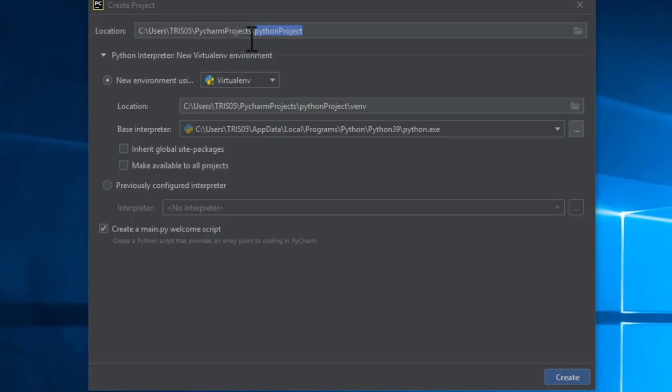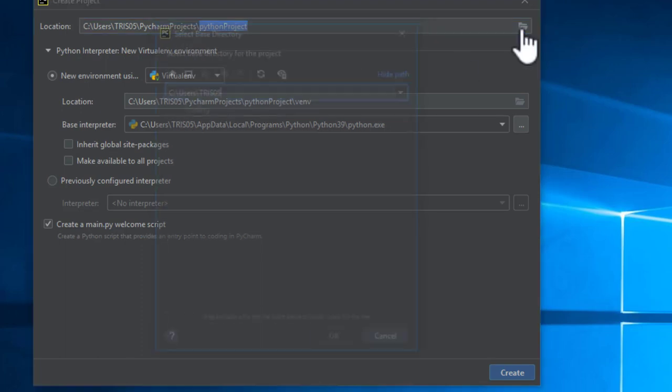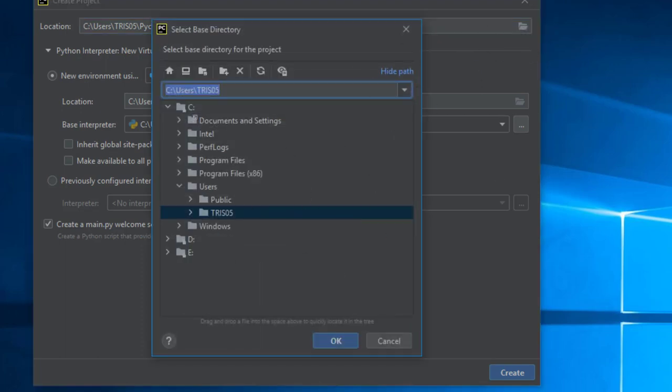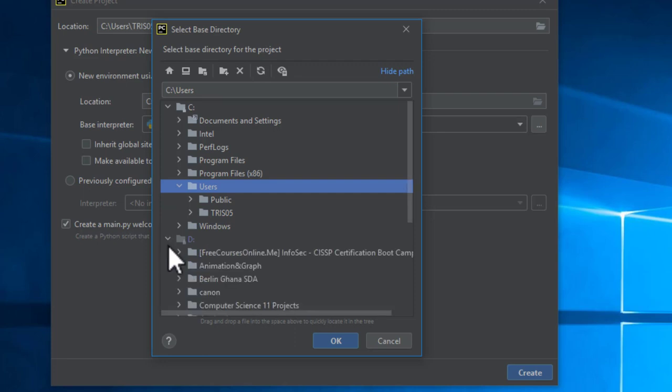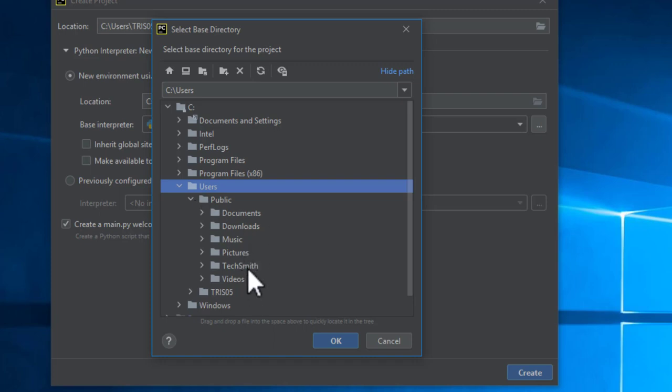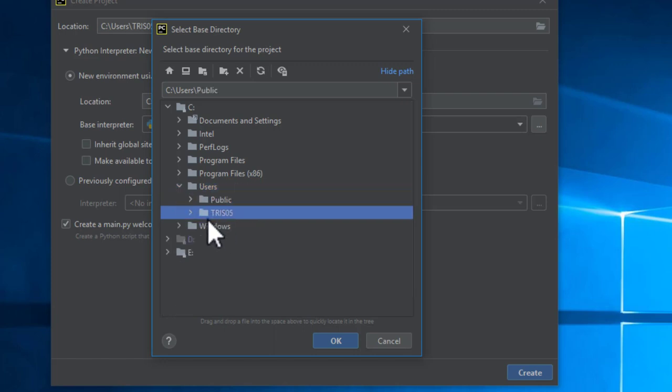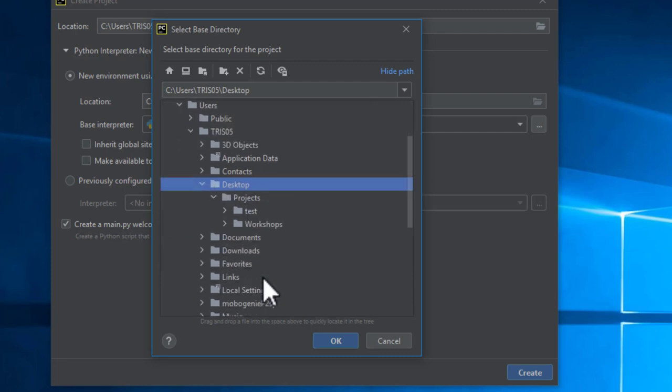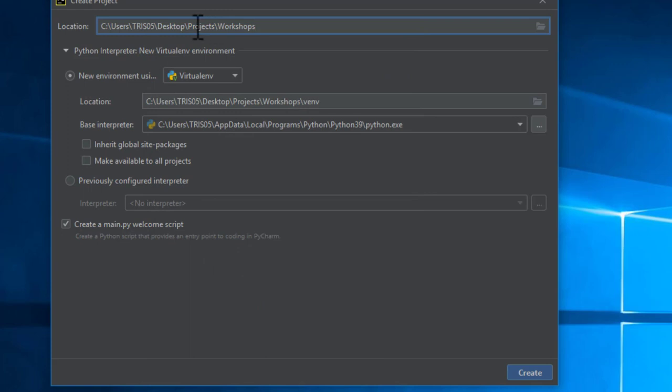When you click on a new project from file or new project from the front end of your PyCharm, this is what you will have. Click here and select your destination where your project is going to be. My project here is going to be on my desktop because I have created a document folder. On my desktop I have projects and workshop. Click OK. This is where it's going to be.